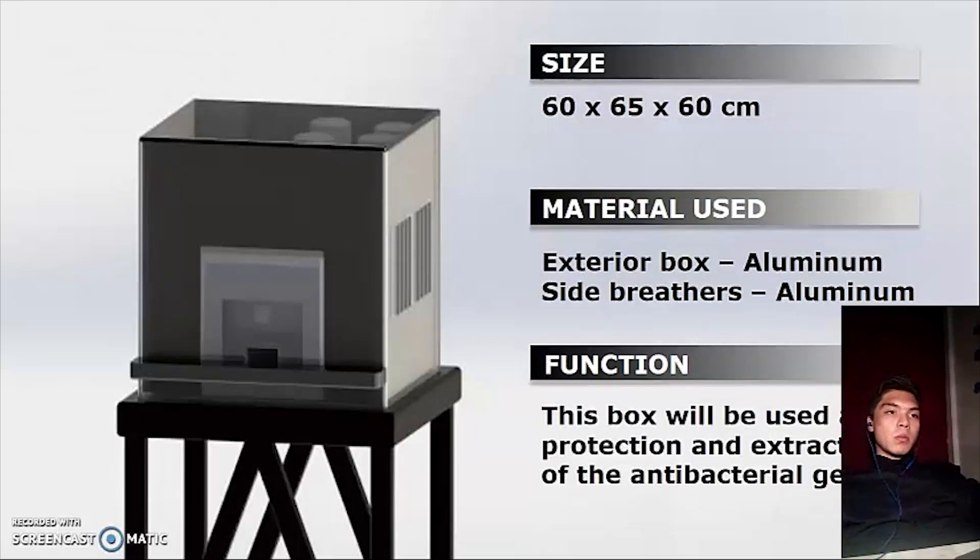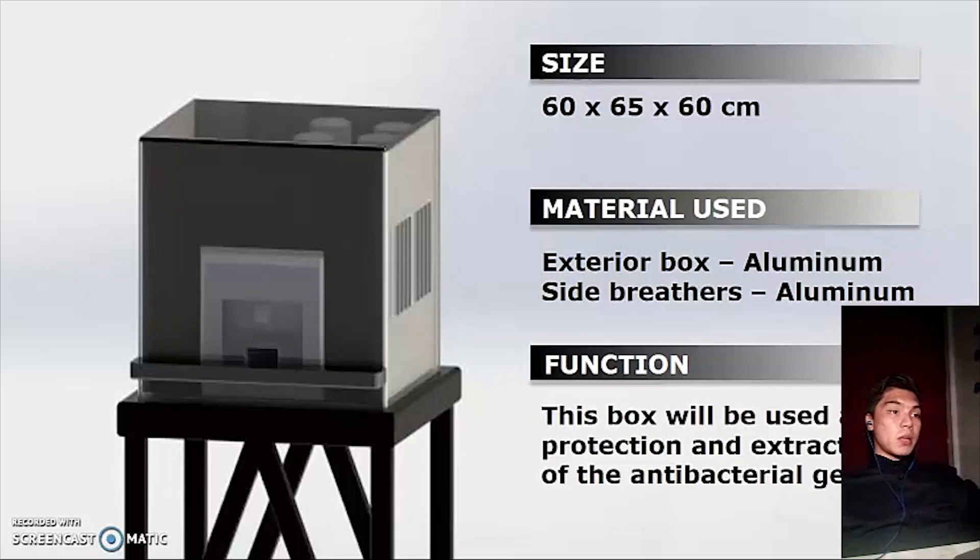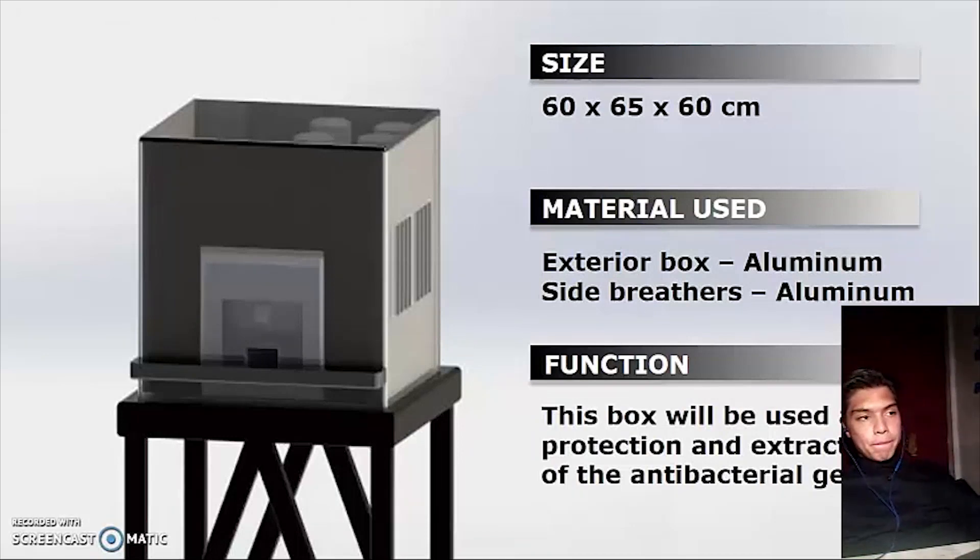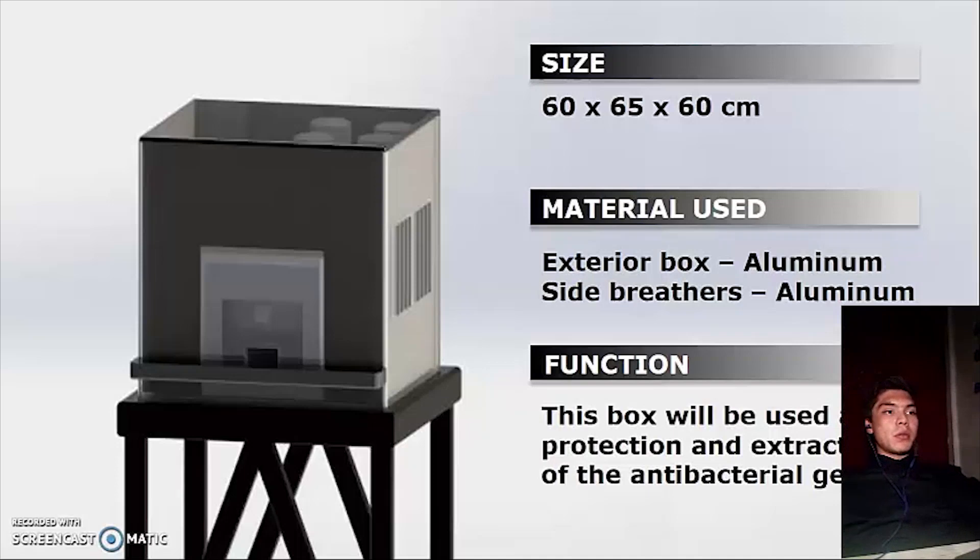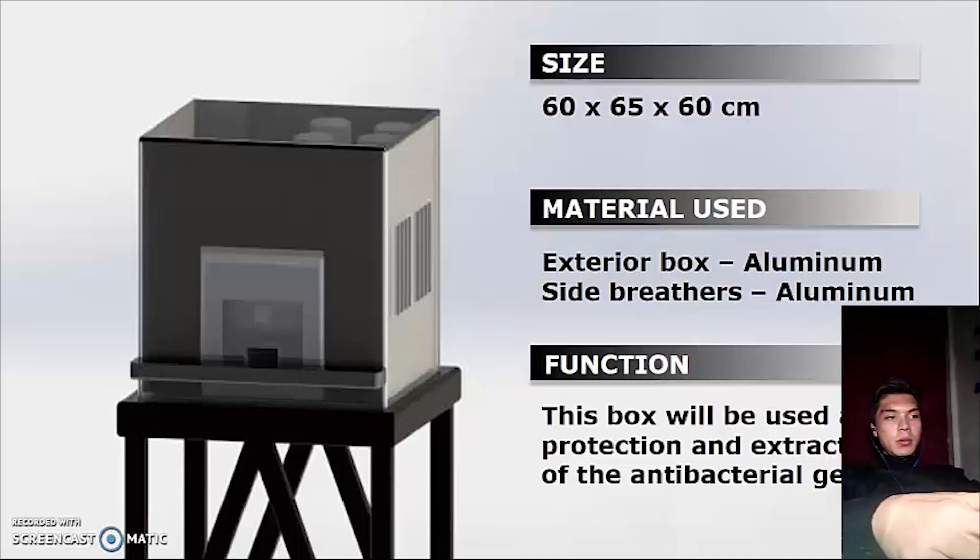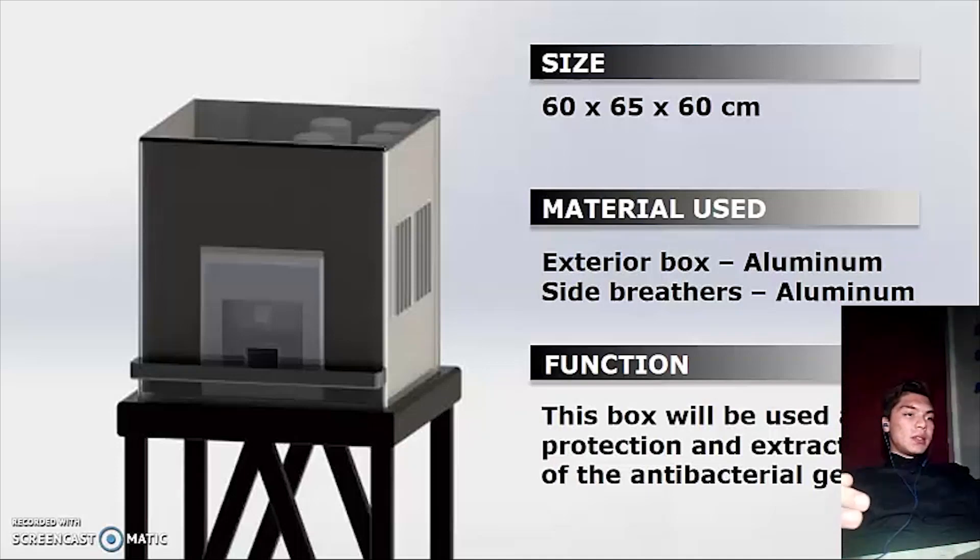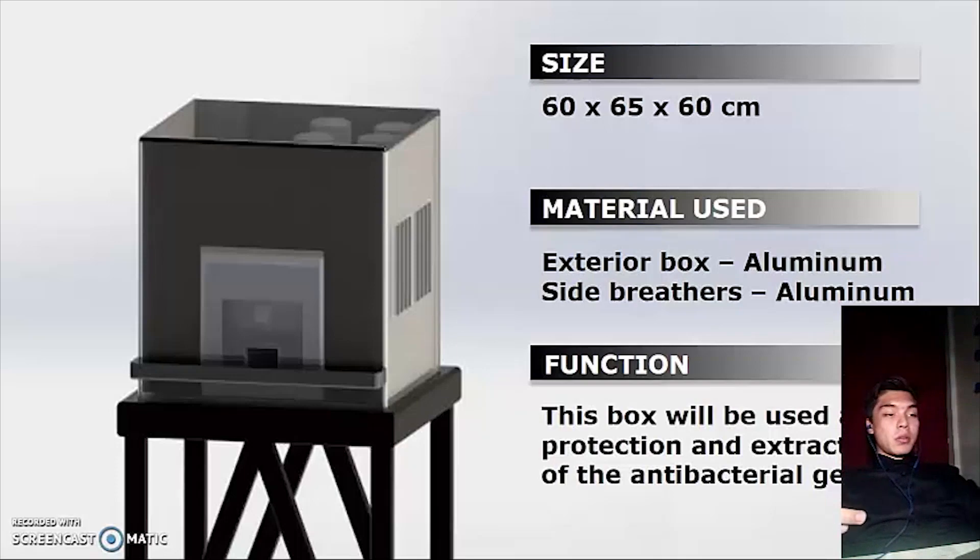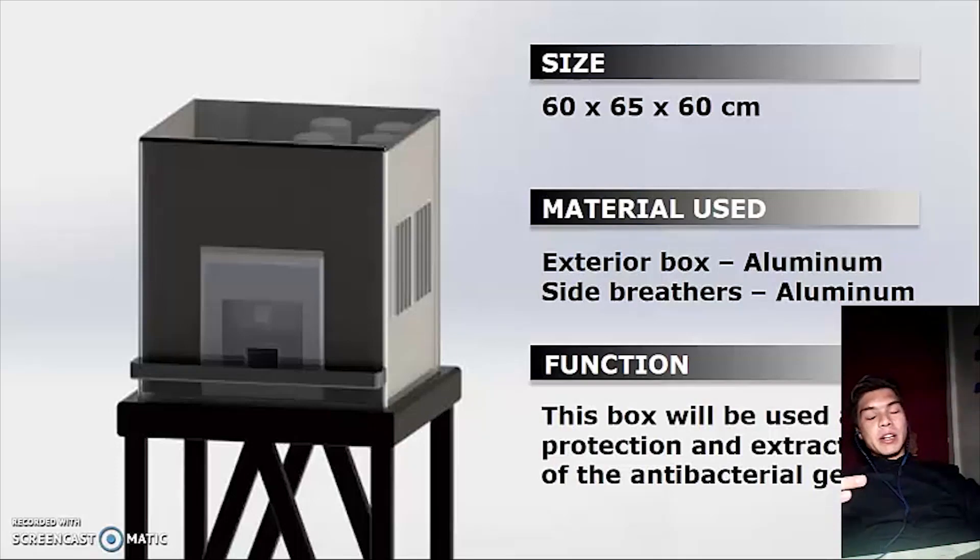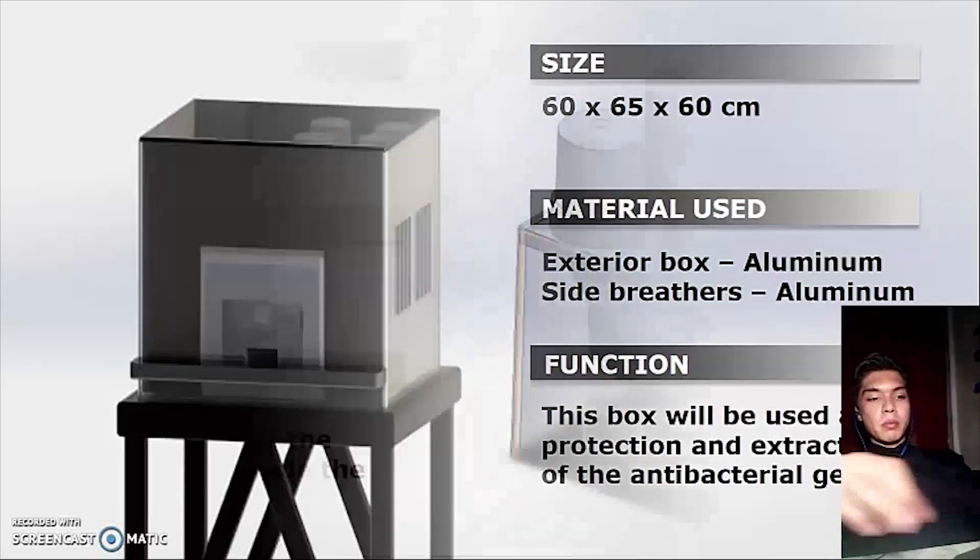This is going to be made with aluminum and also has side vents in order to avoid overheating. In this exterior box, the extraction of the antibacterial gel is going to be made.